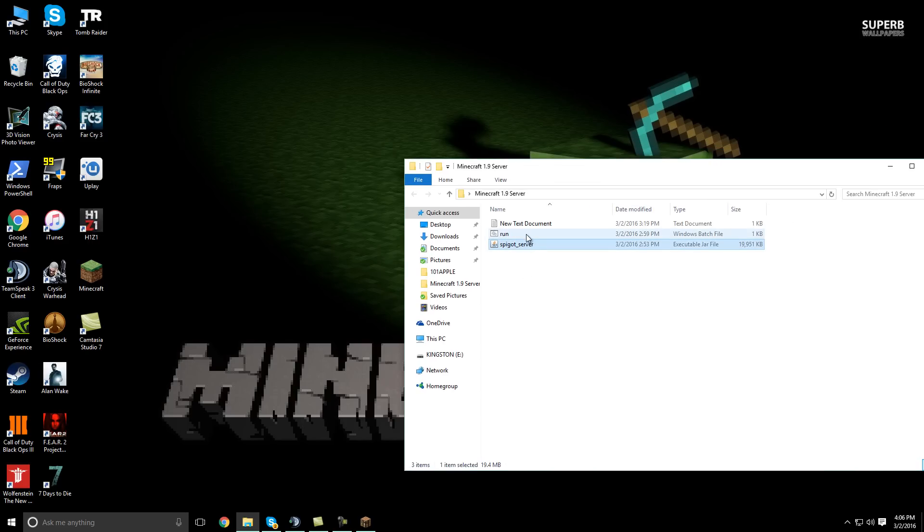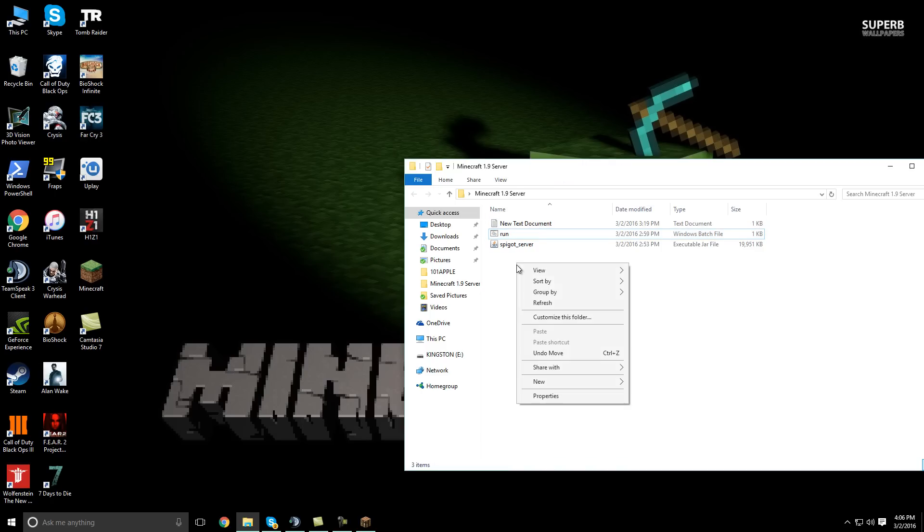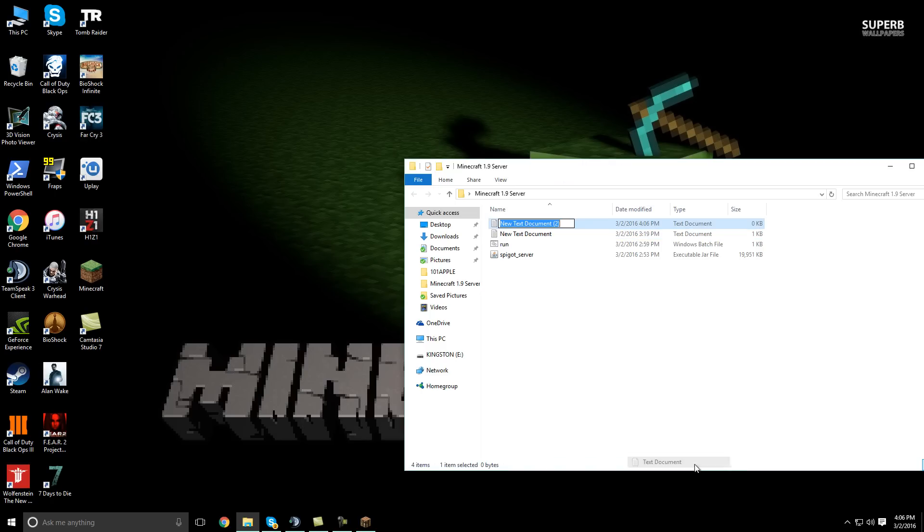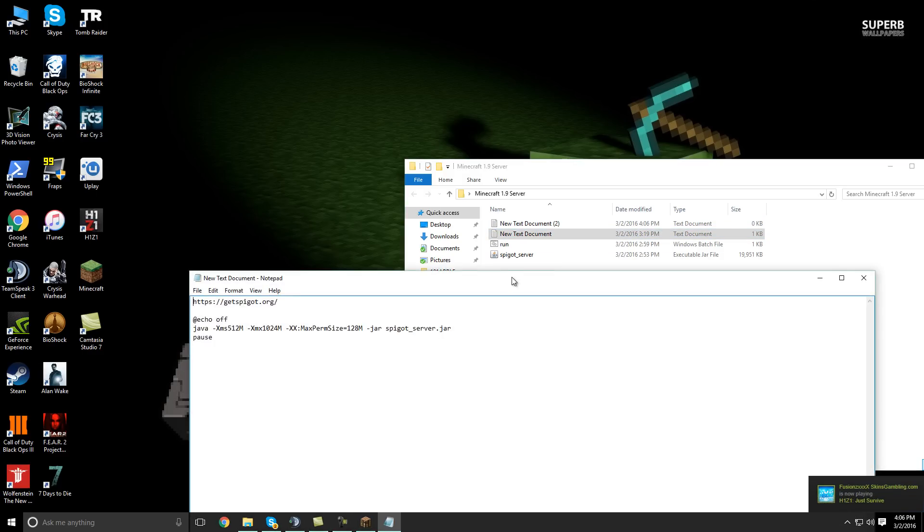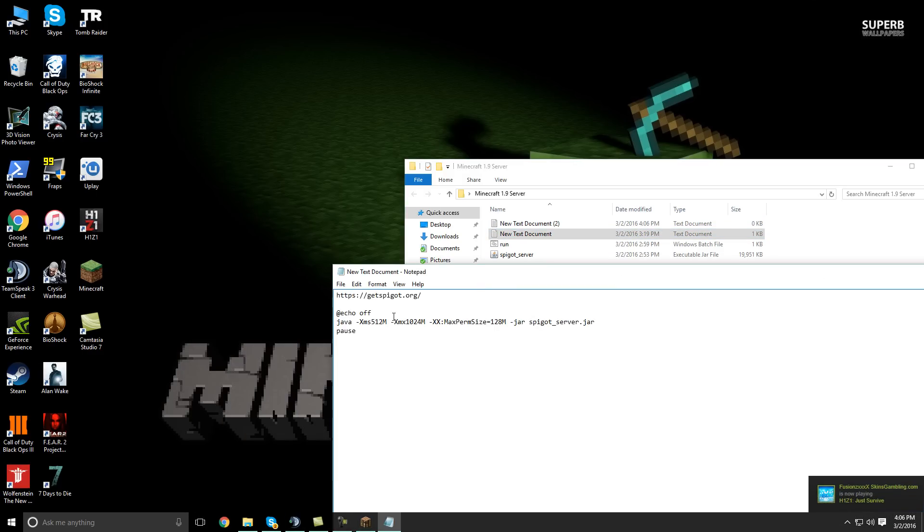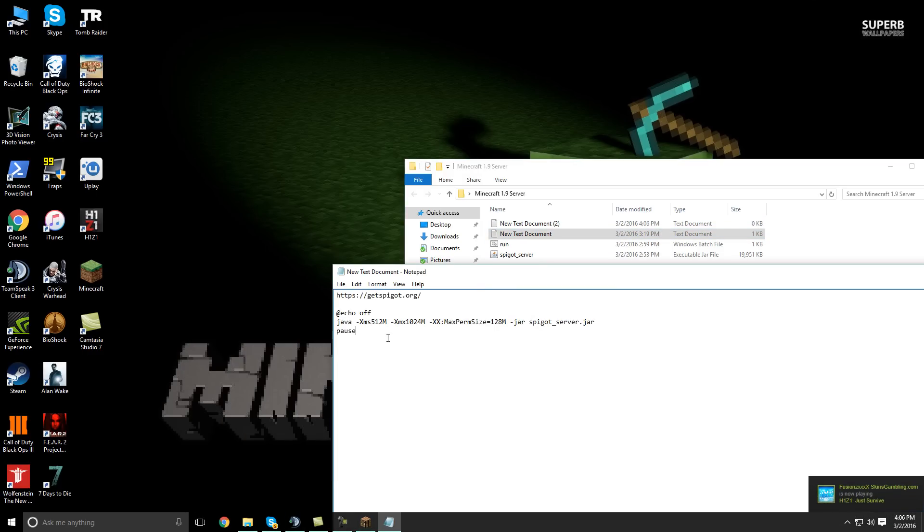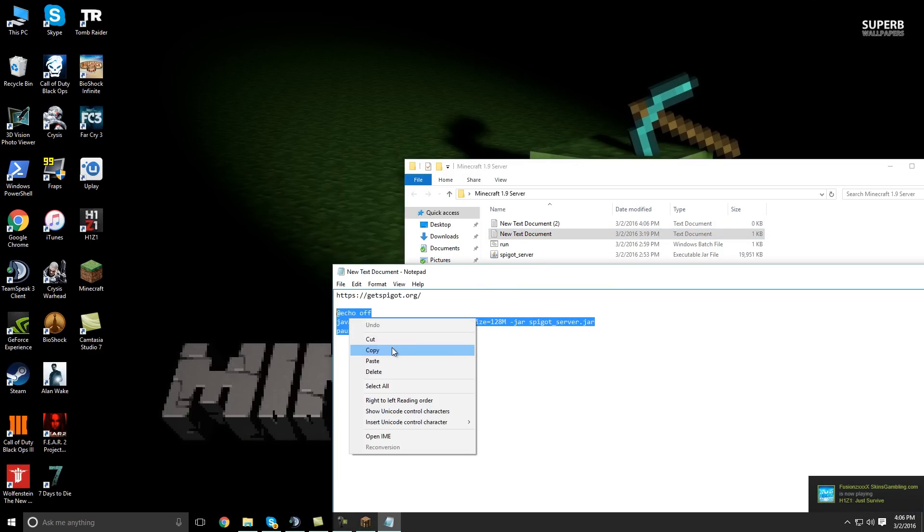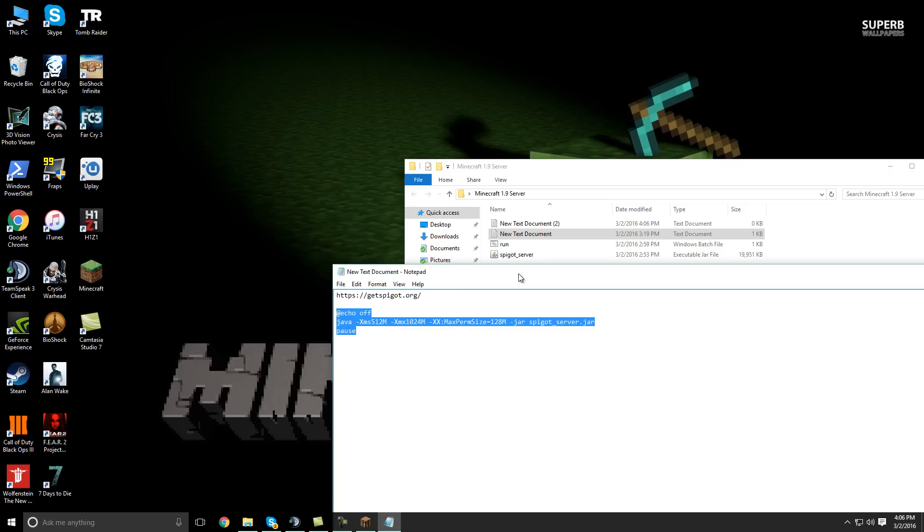And then you're going to need to create a batch file to start it. So what you're going to want to do is create a new text document like so. And then you're going to want to take this fancy code that's in the description as well. Take this code, copy it,